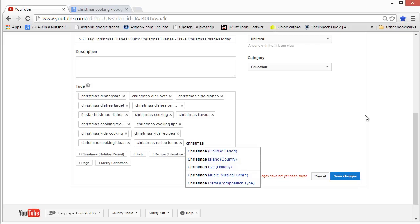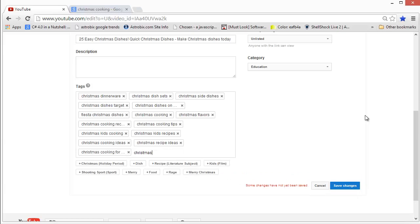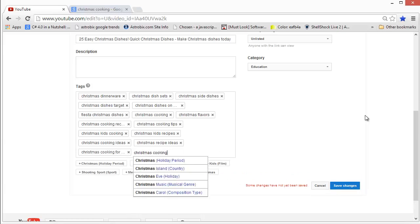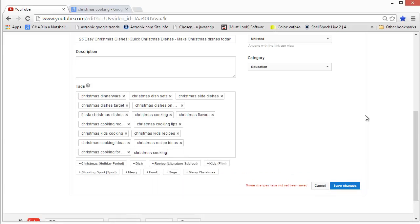The biggest mistake that people make on YouTube while putting in tags is using the tags that YouTube suggests. Don't ever use those tags — they're useless. Let's put in a couple more tags. I'm just using a comma to separate the tags, which will nicely separate them into different new tags. Put a comma and it automatically turns into a new tag.